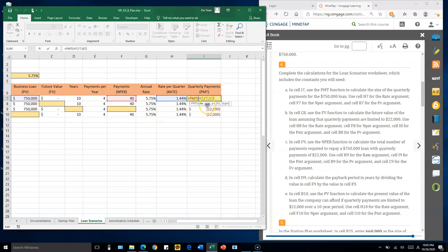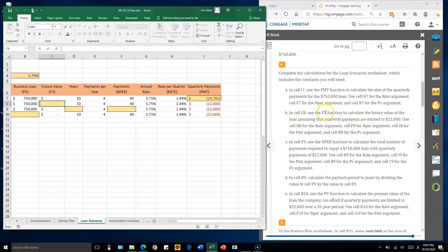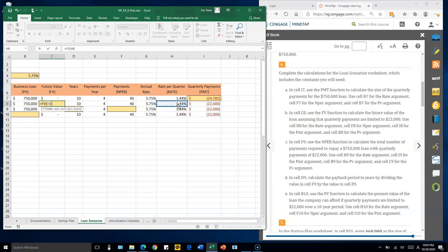For cell C8, use the future value function. Type equals FV — the rate is the quarterly rate H8, the number of periods is 40 so use F8, the payment is I8, and the present value is 750,000 dollars. This gives us the future value.